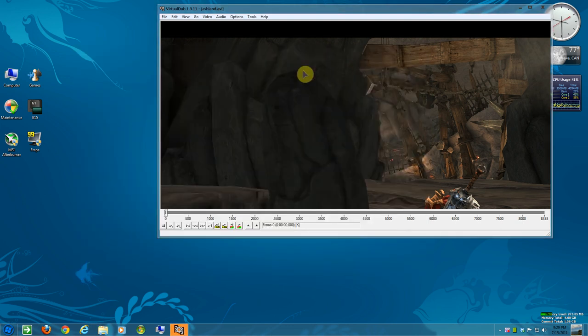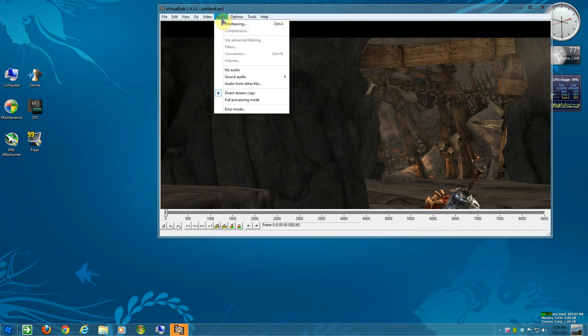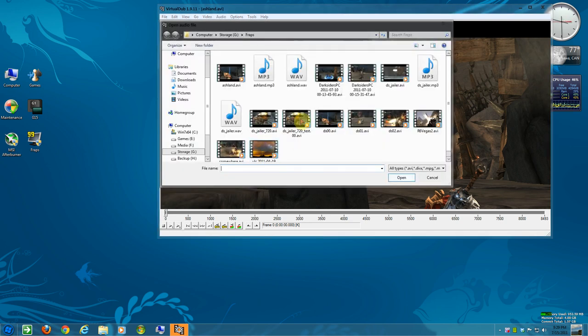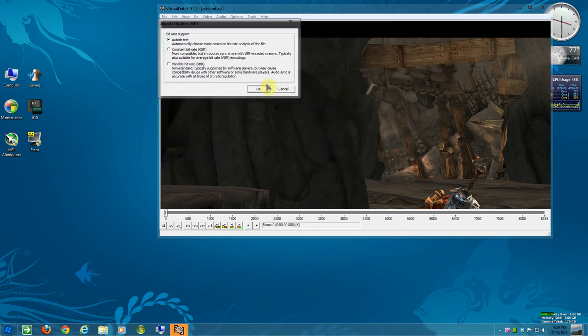So once you do that, you select audio and go to from another audio file. And you select your MP3 and auto detect.